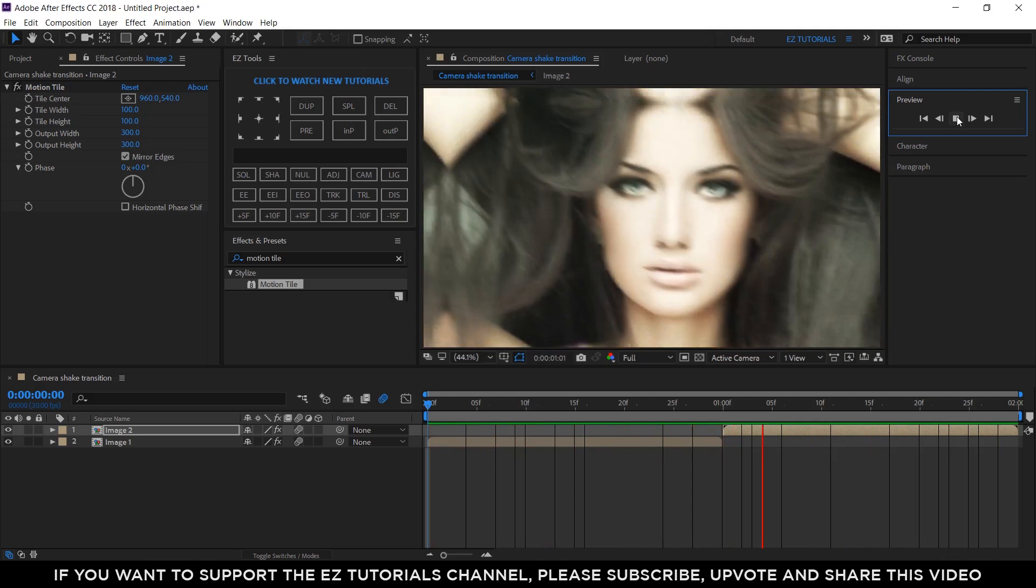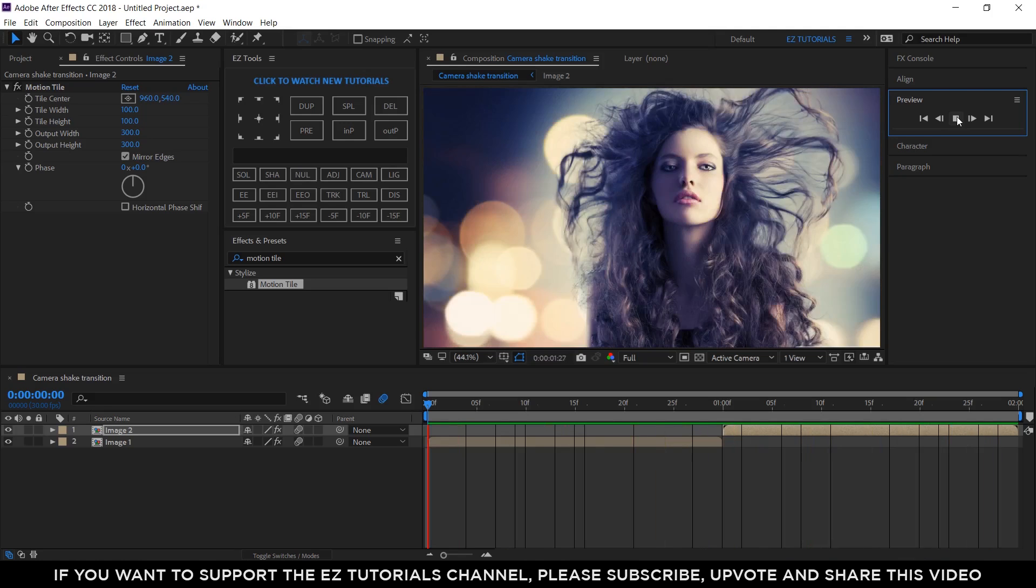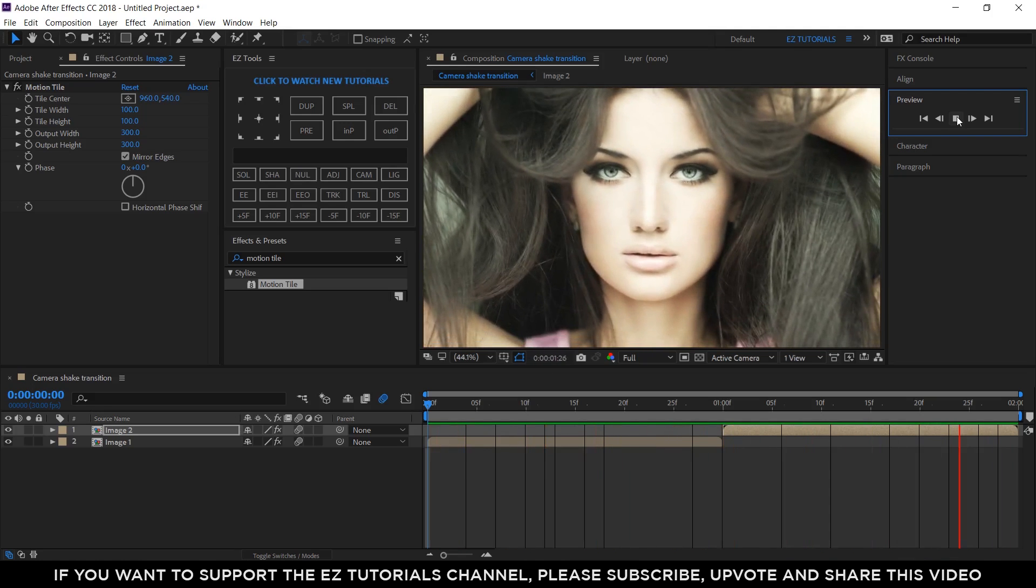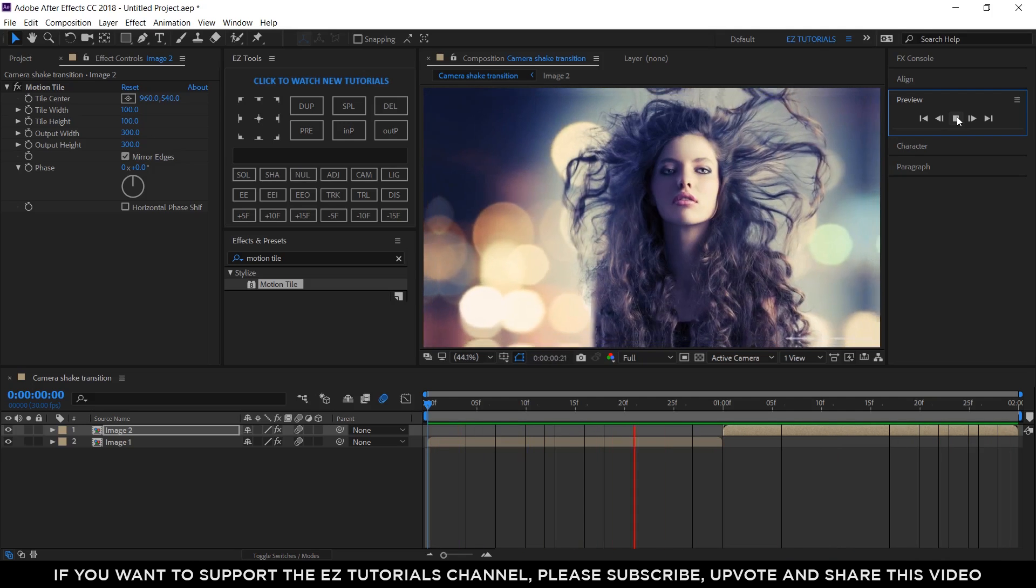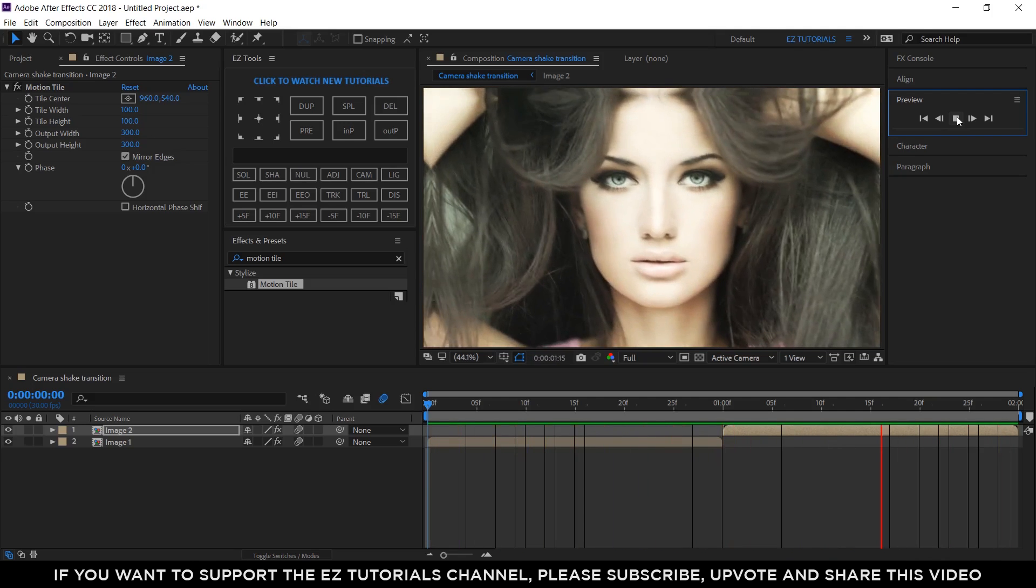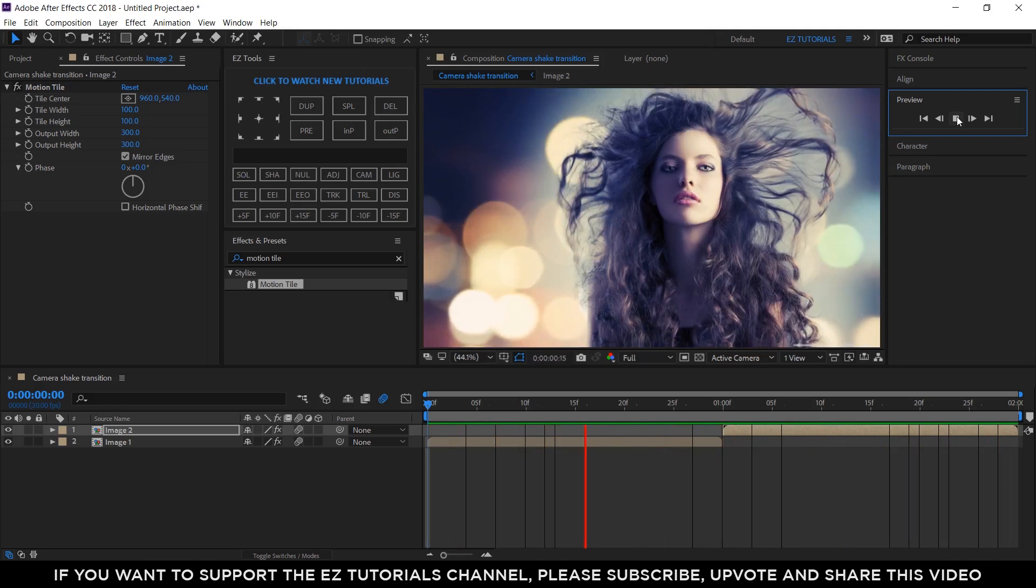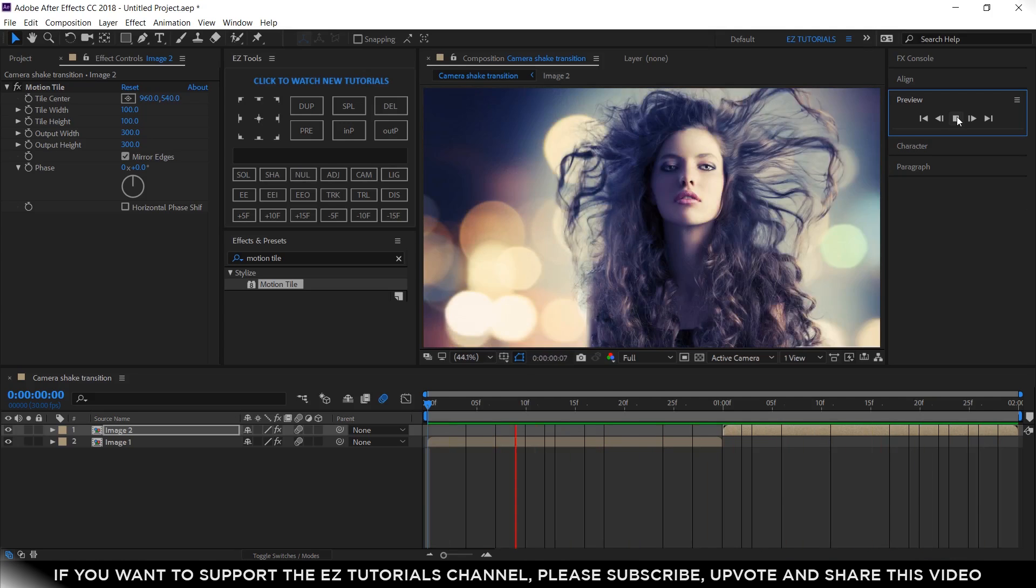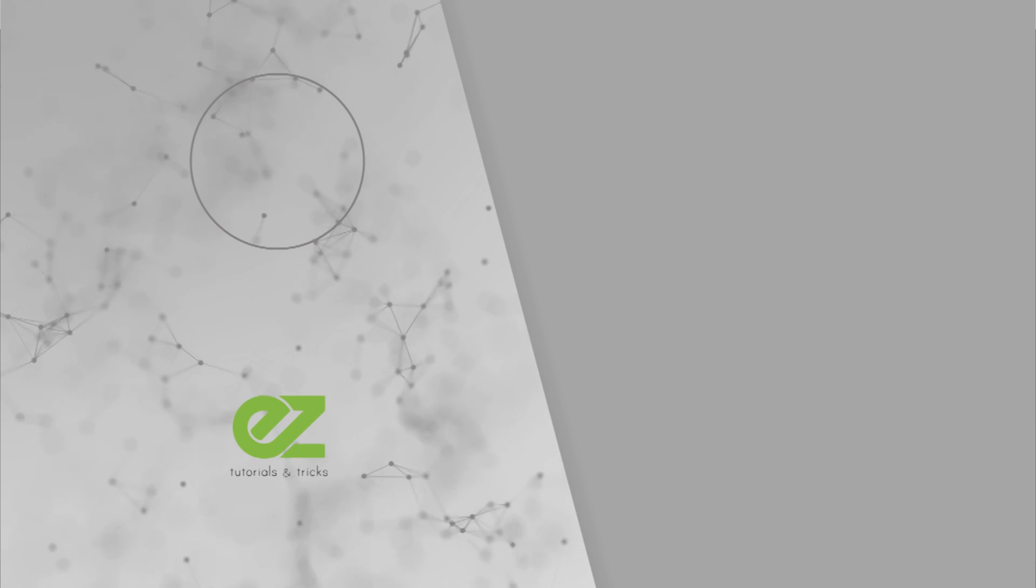I hope you enjoyed my tutorial on how to create a camera shake transition in After Effects. Don't forget to subscribe, hit the like button and comment. It would be great to know your opinions on my tutorials. Also, you can make requests for new tutorials on interesting effects or animations that you would like to learn. See you soon.